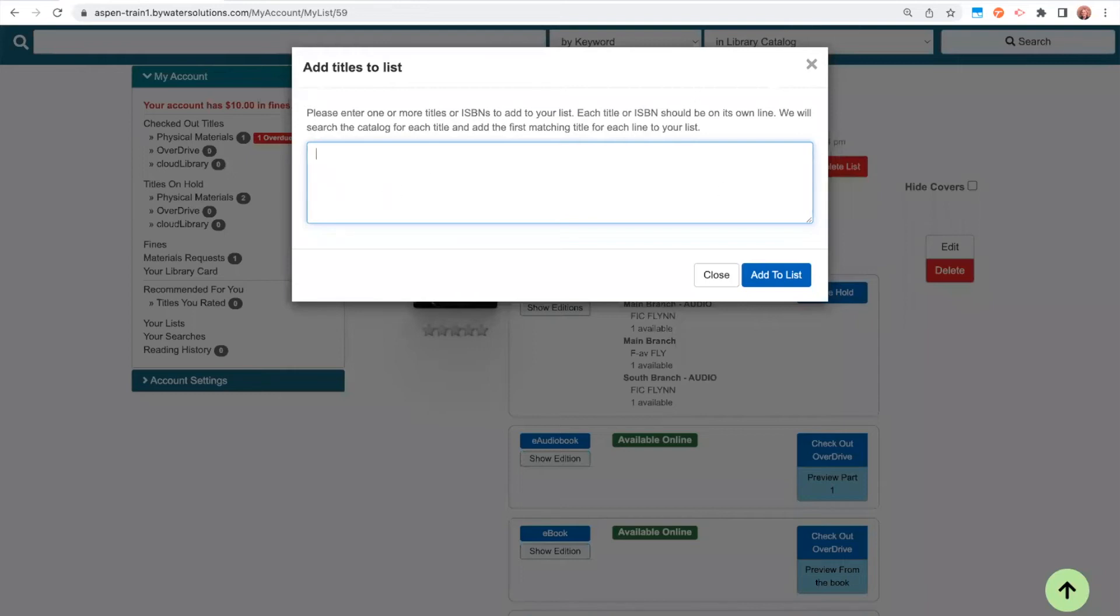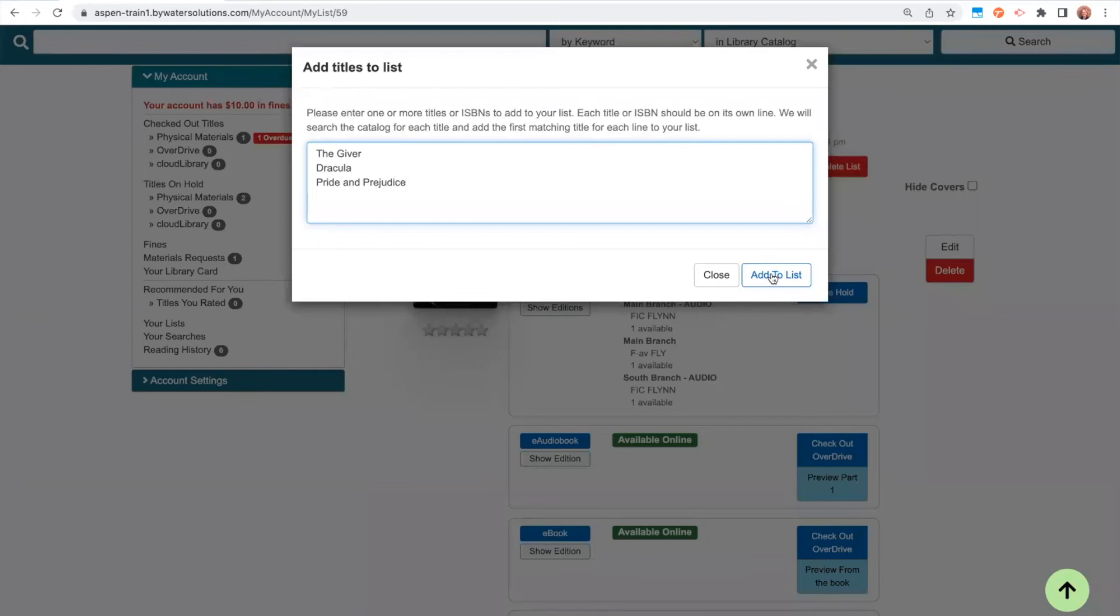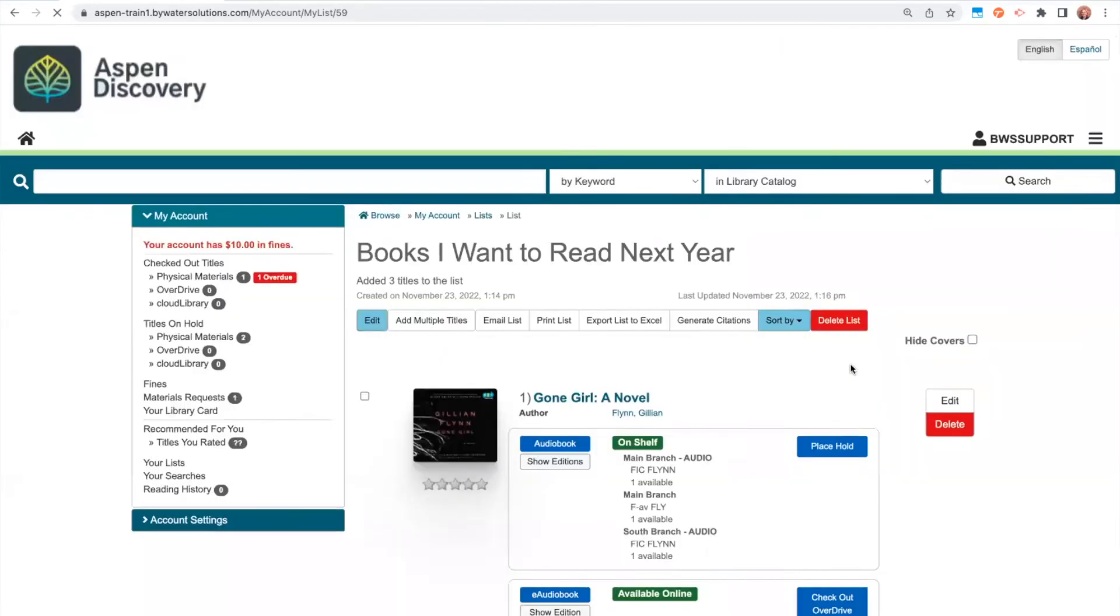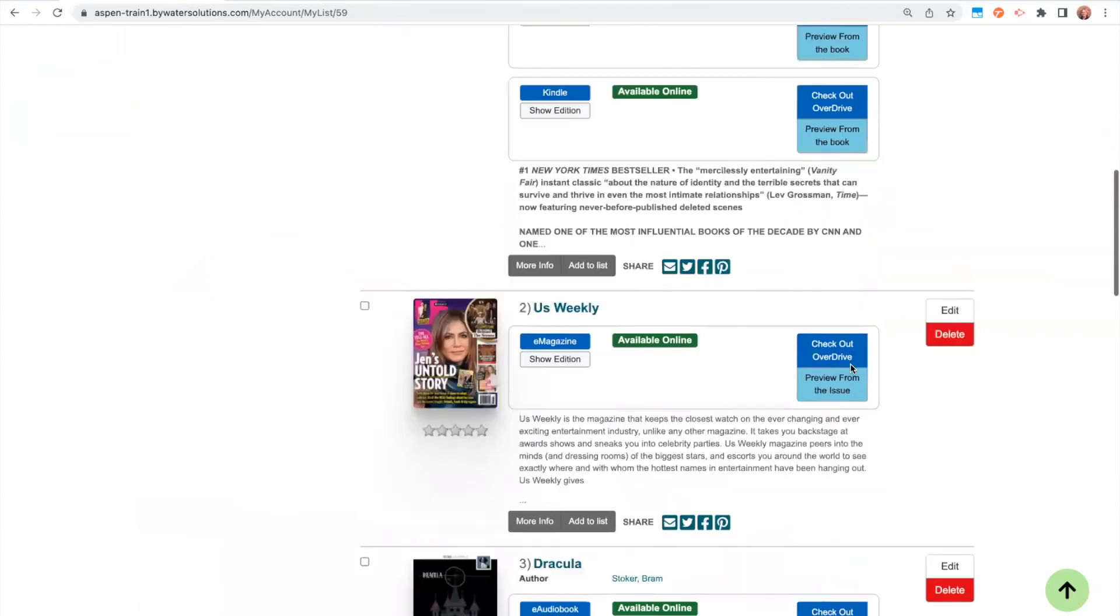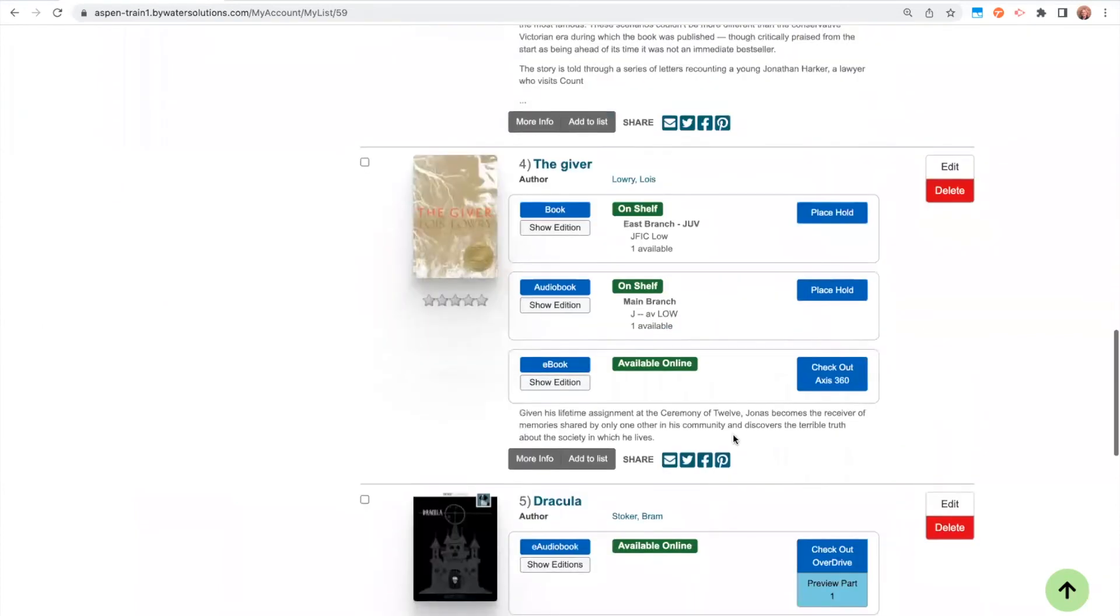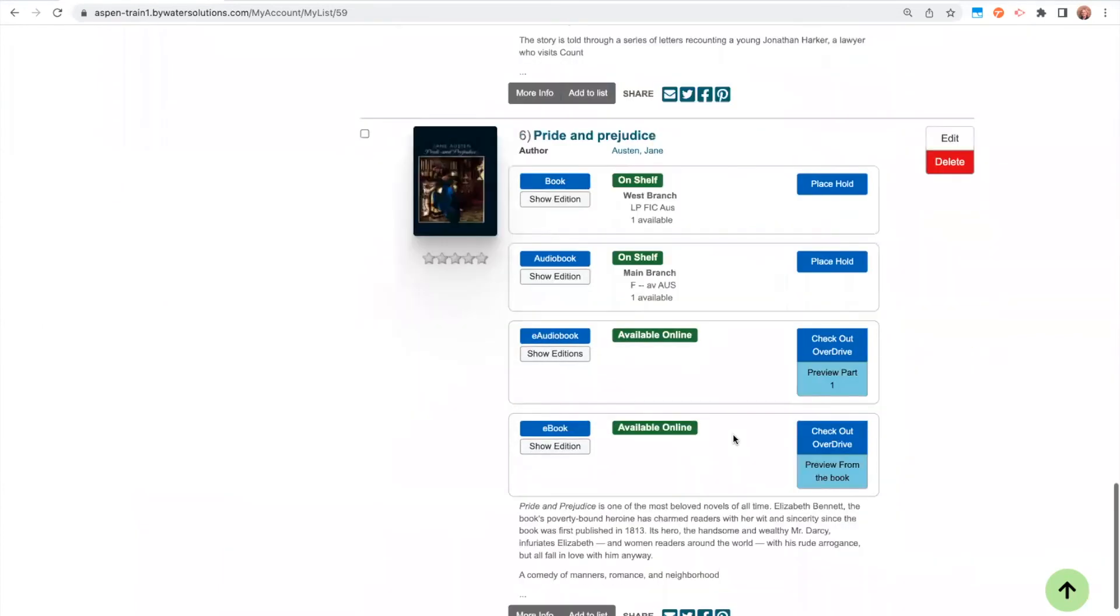The other thing that you can do, though, is you can also add multiple items by title. If I just go ahead and put in, again, one per line, the titles that I want. If I then go click add to list, Aspen is going to look throughout your catalog to find those items. And to add those titles. So how this works is Aspen's going to go find the most relevant title that matches what I put in.